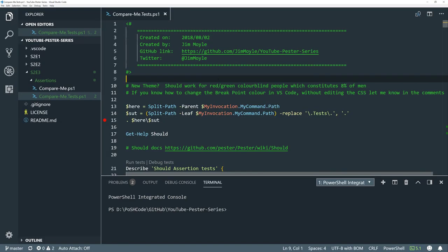Hi, my name is Jim Moyle and welcome to episode 3 of my PowerShell and Pester series. The sharp-eyed among you will notice that VS Code has a new theme. The purpose of this is to help colorblind people with the colors on display, particularly for red-green. If you are red-green colorblind and this doesn't work for you, let me know.